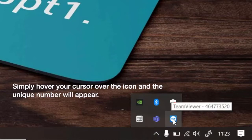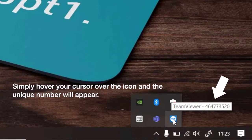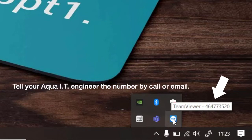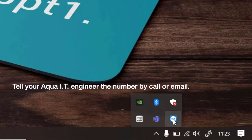Simply hover your cursor over the icon and the unique number will appear. Tell your Aqua IT engineer the number by call or email.